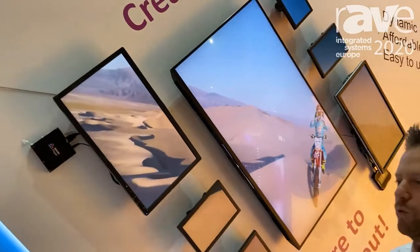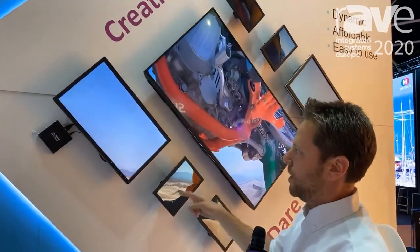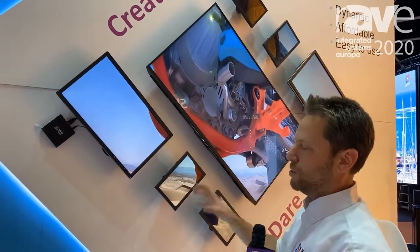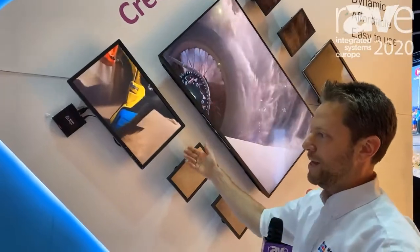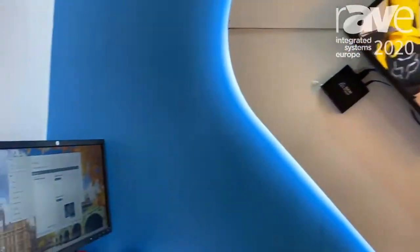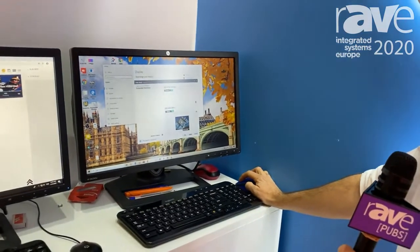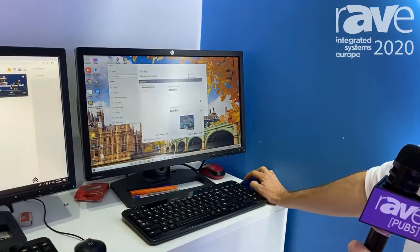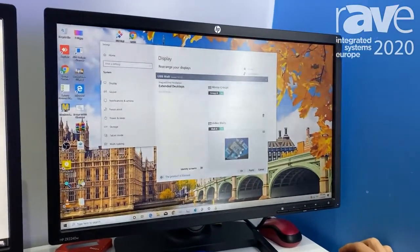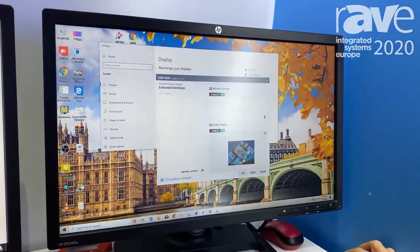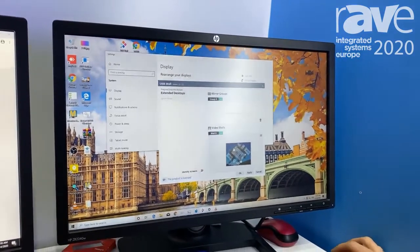I'll show you how it works on the software. You need first to connect each screen to a device like this, install our app on it, and then connect it to a PC. You can see here our software — it's the display configuration tool that allows you to rotate the screens in any layout, at any angle, and set up the actual layout of your video wall very easily.